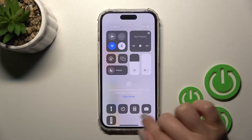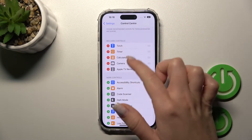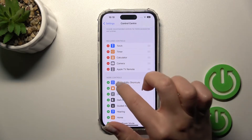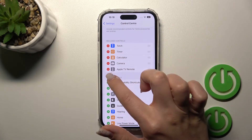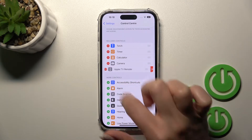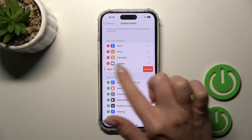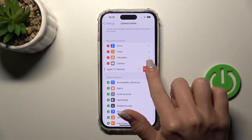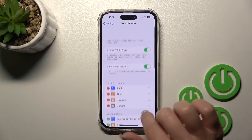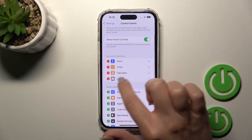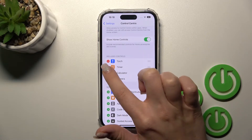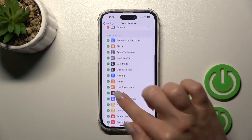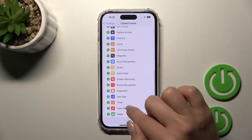You can see controls like the calculator and camera. If you want to remove some of these features, for example let's remove the Apple TV remote — just click on the minus button and then tap to remove. In the same way, you can also remove the timer.